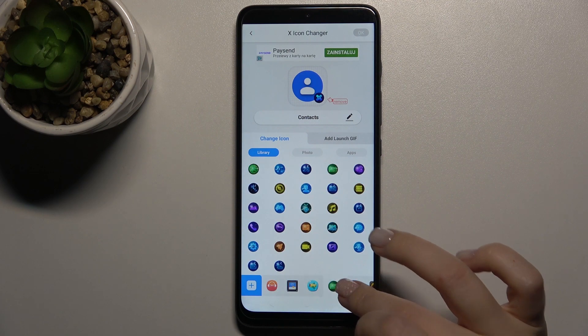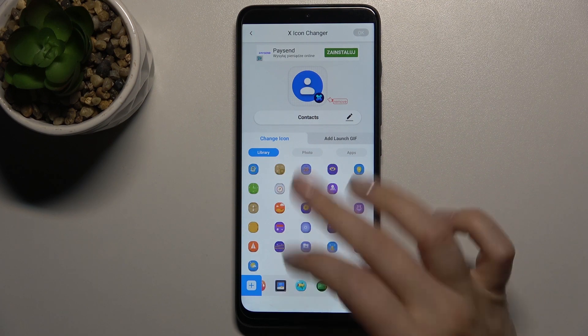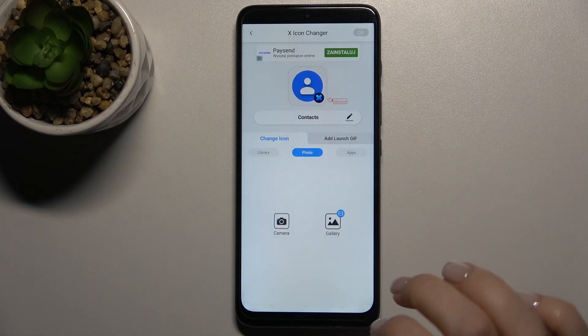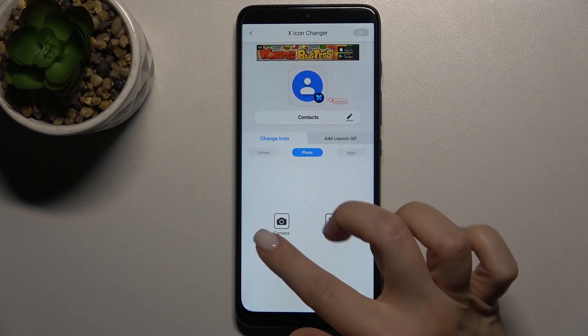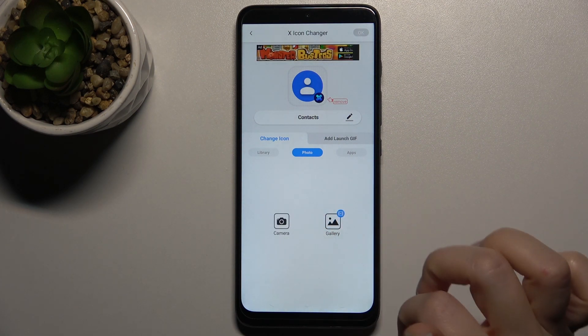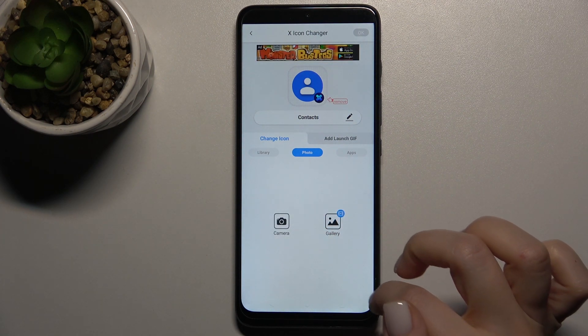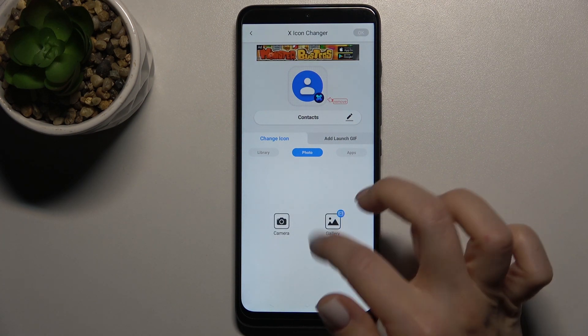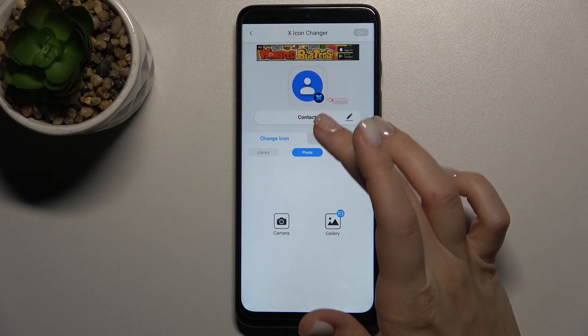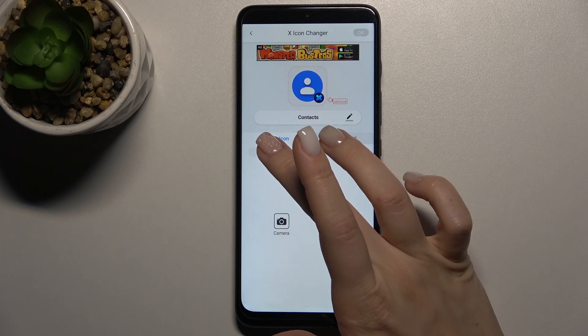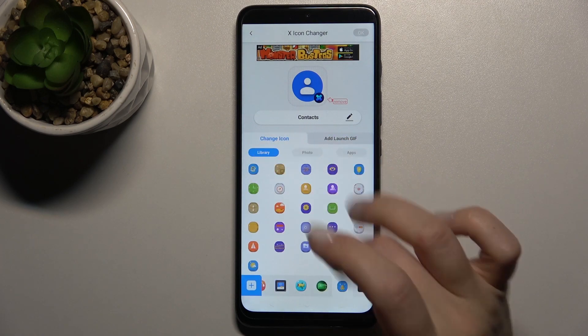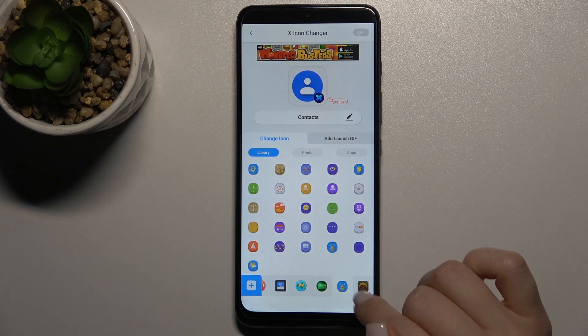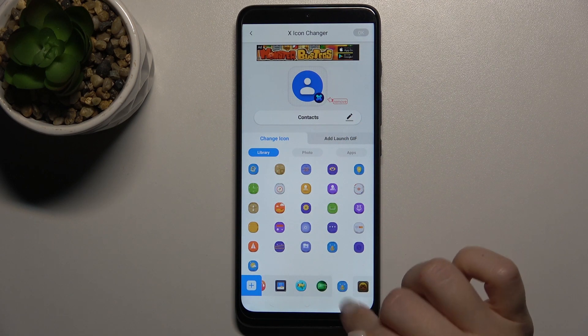From the library, you can also take a photo right now, or you can select a photo from your gallery on your device.